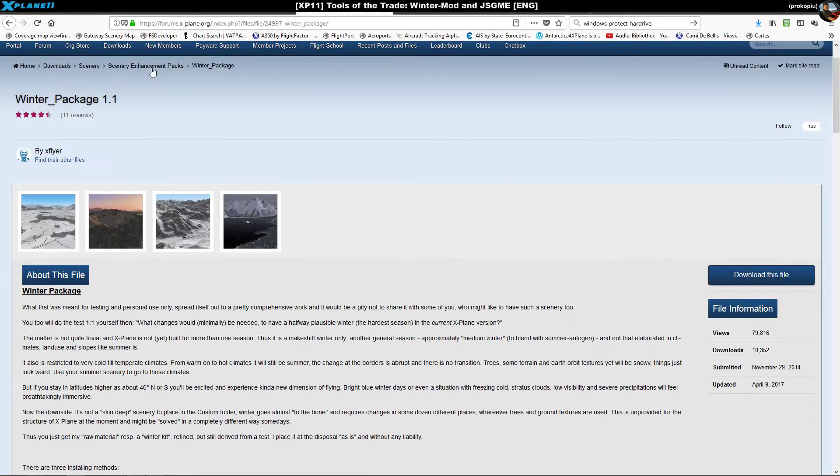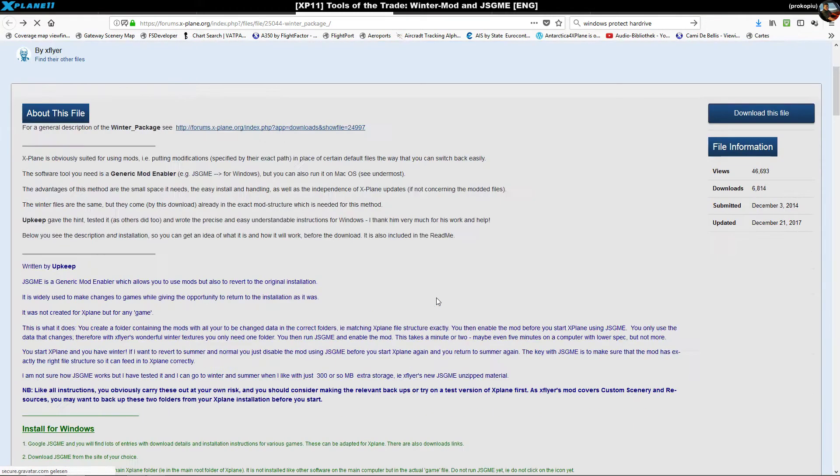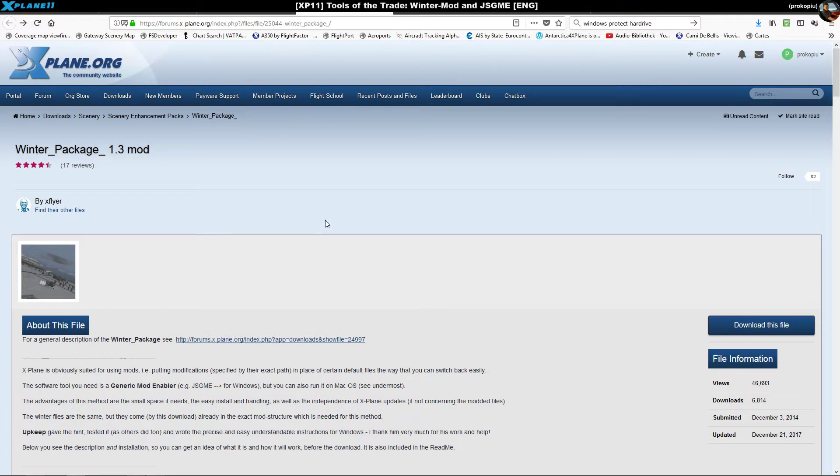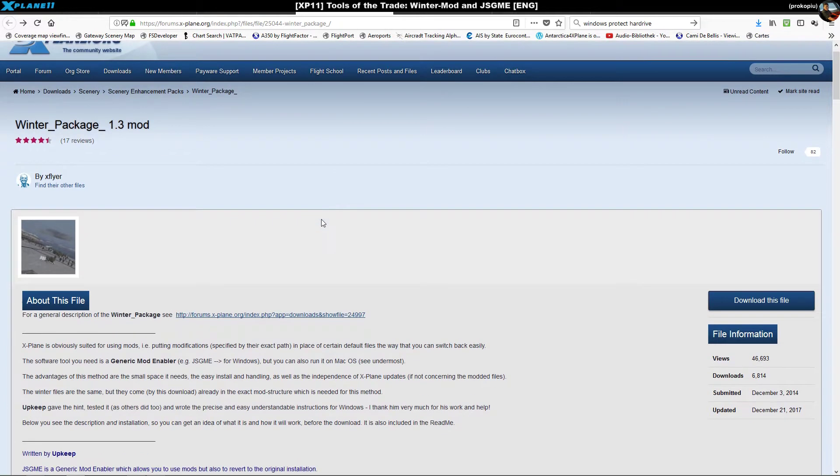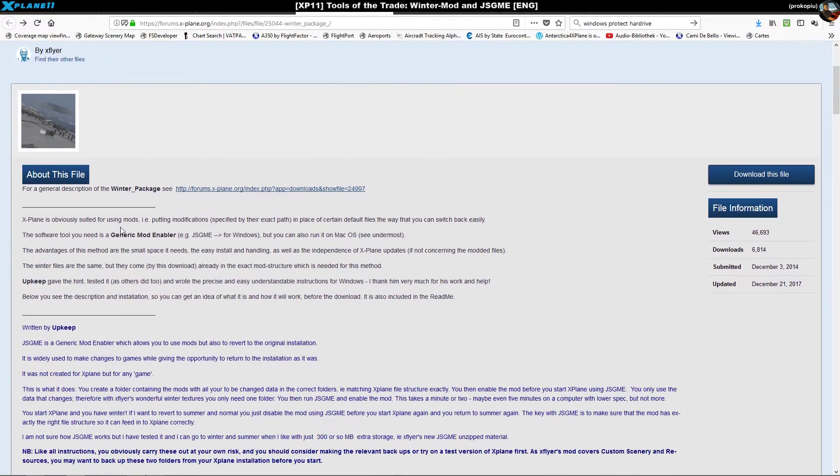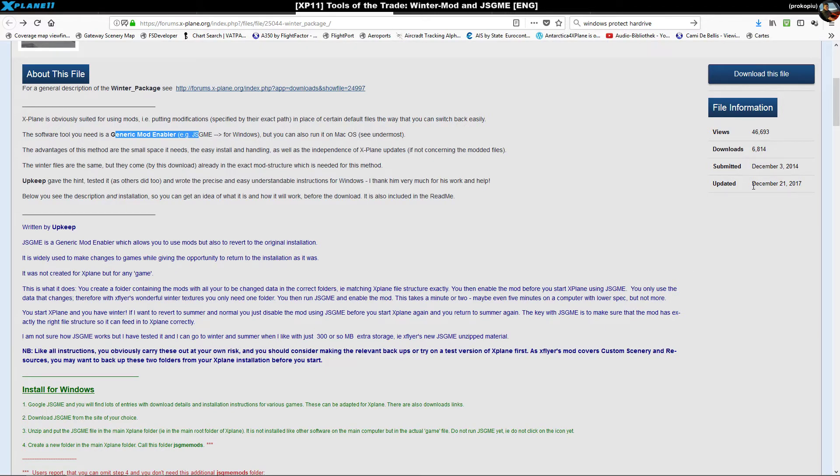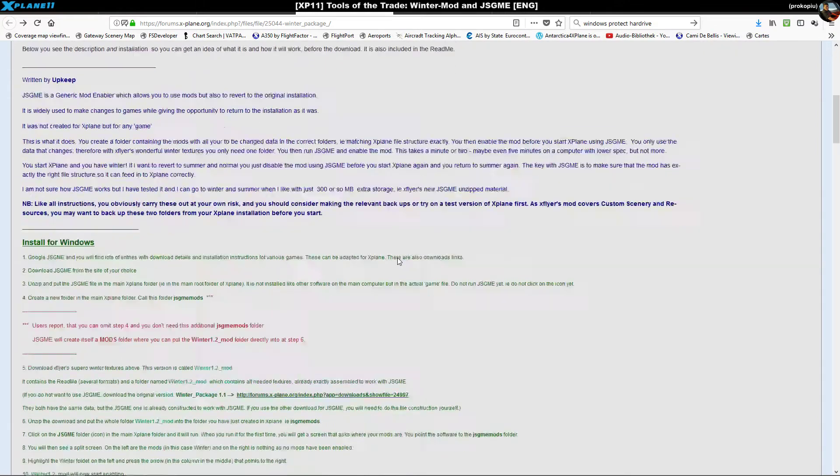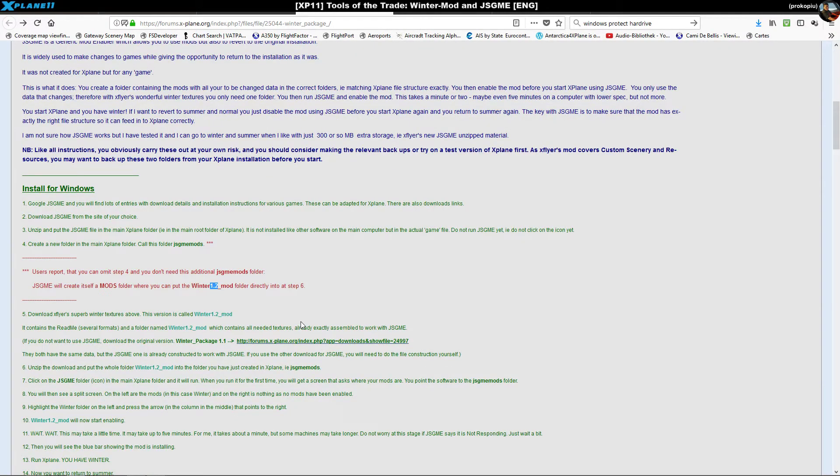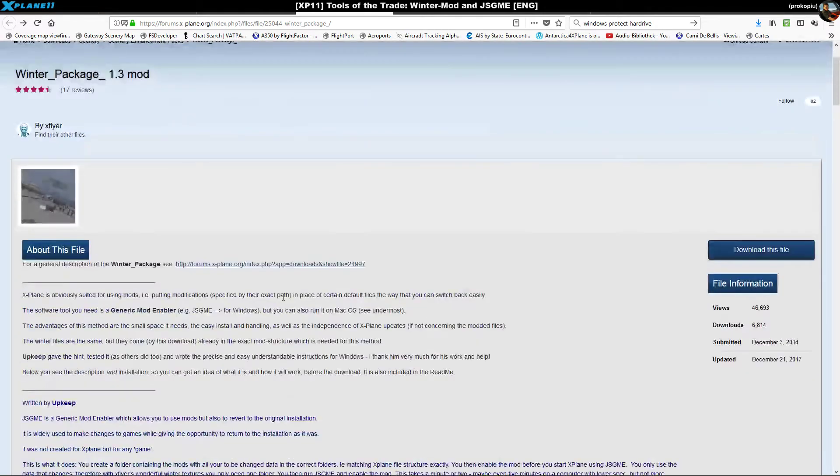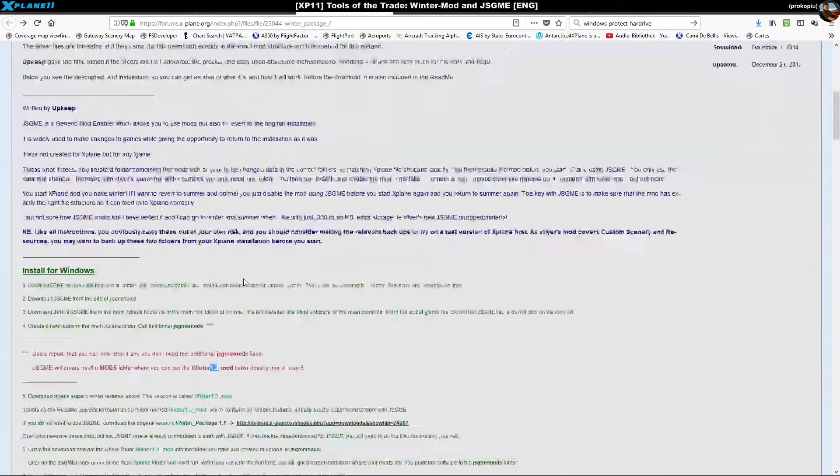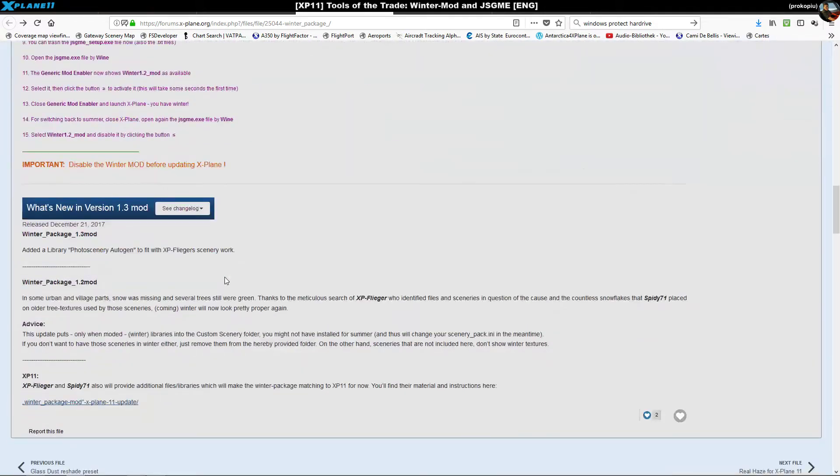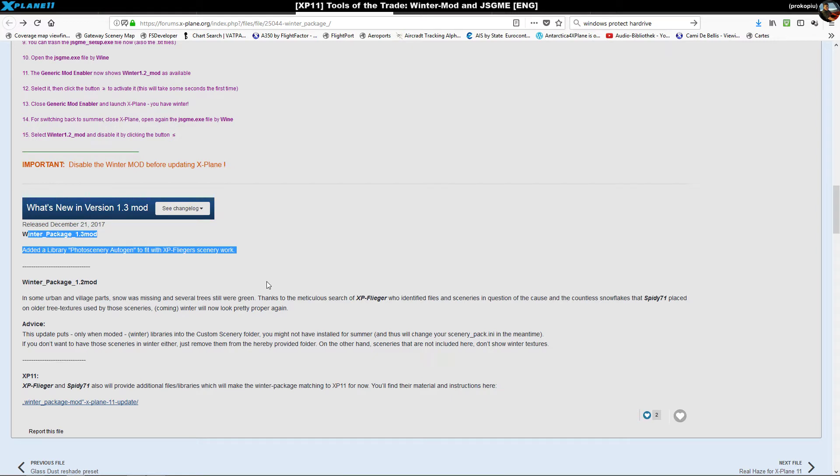The good thing about x-flyer is he took his original package, which wasn't really suitable for JSGME, and packaged it in a more suitable way. He rearranged his replacement textures so they're compatible with the generic mod enabler. He just recently did an update on the 21st of December, so it's quite new.